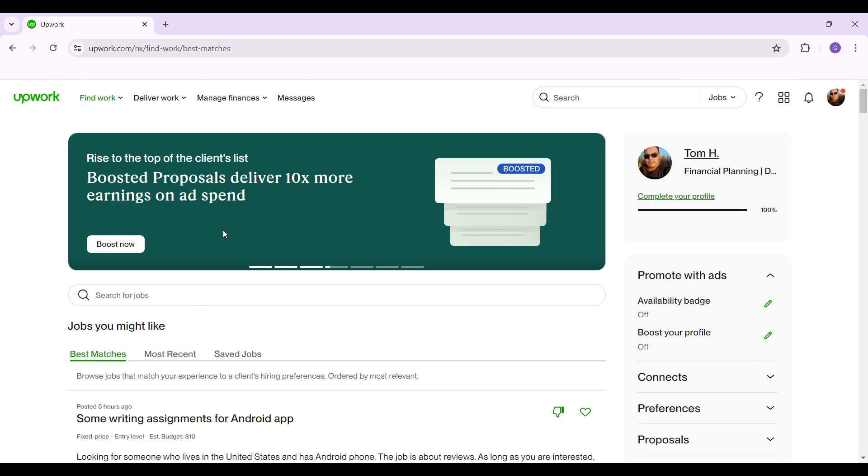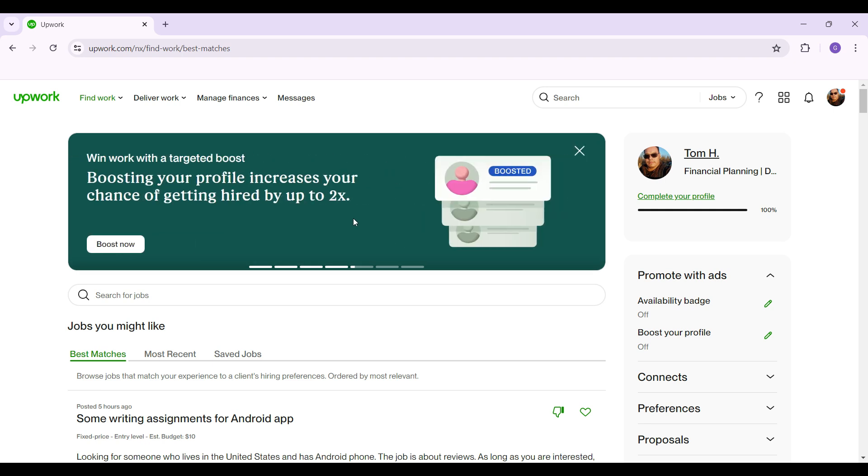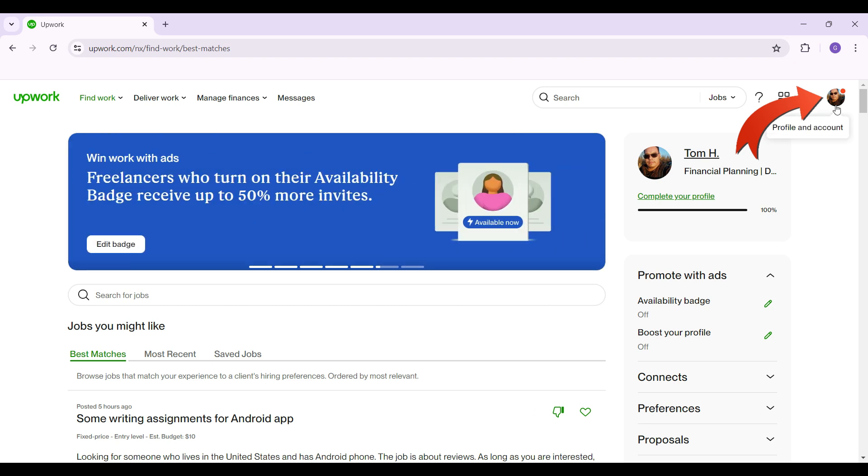In case you have not, log in right now. This right here is the interface. Initially what we need to focus on is simply clicking on the top right corner, that's your profile picture. Just click on it.